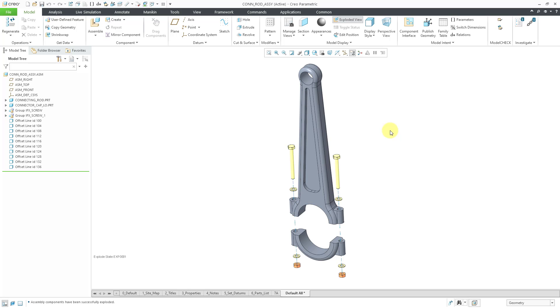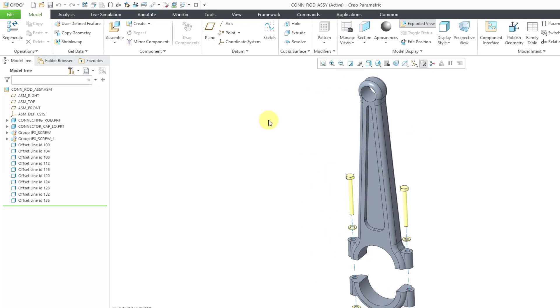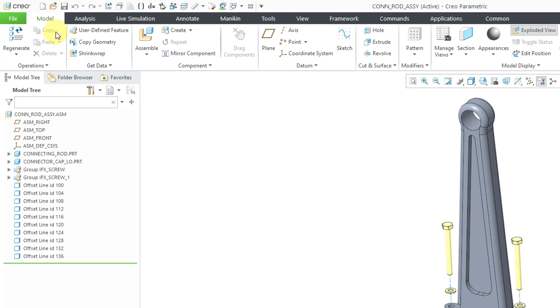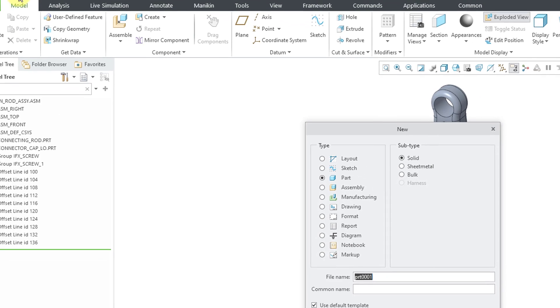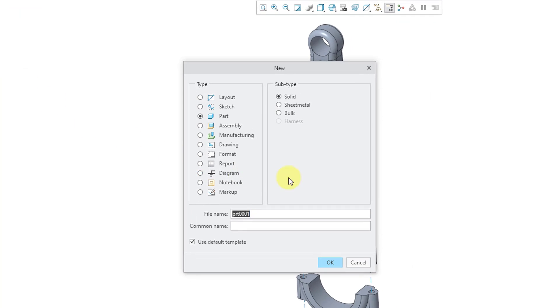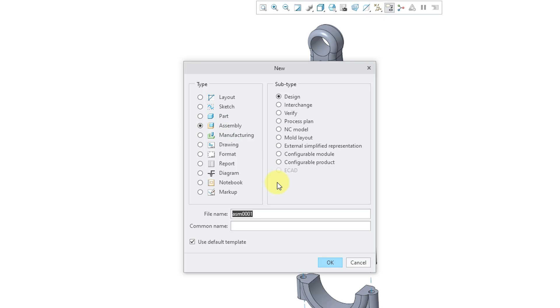To create a brand new assembly, you can click on the new icon in the quick access toolbar. It is the keyboard shortcut of Control N, just like in Microsoft products. Let me click on the new icon and here we get the new model dialog box. By default, it is set to part. I want to create an assembly, so I will choose that radio button.